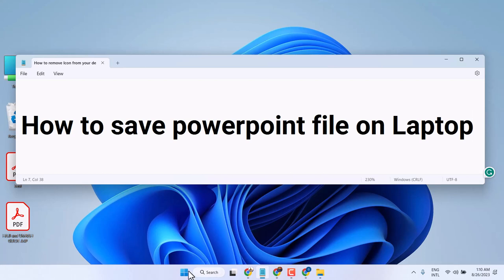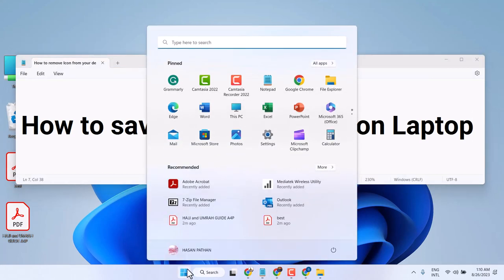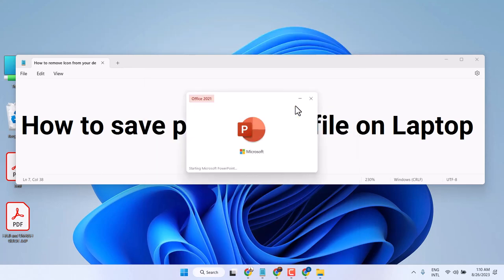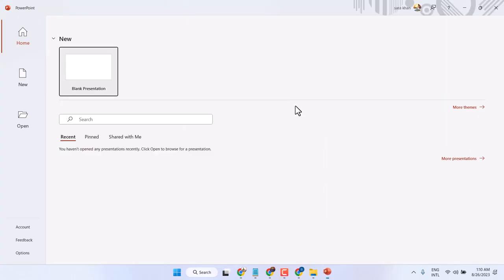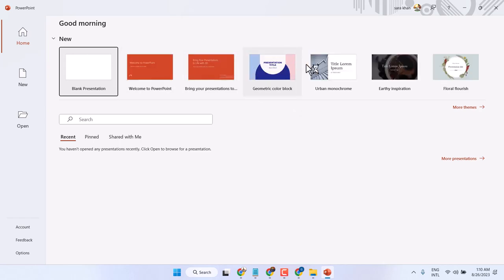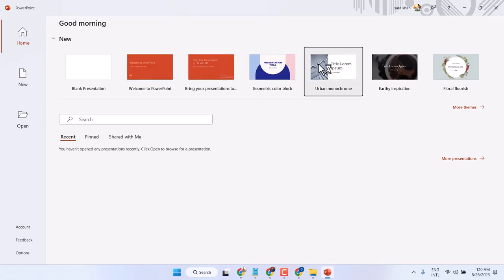In this video I will show you how to save a PowerPoint file on a laptop. Open PowerPoint, then open your file.